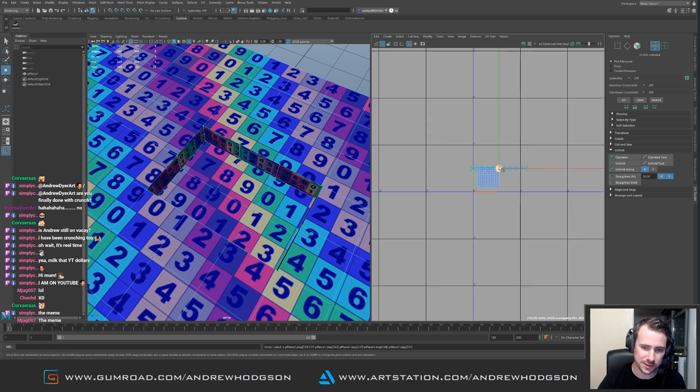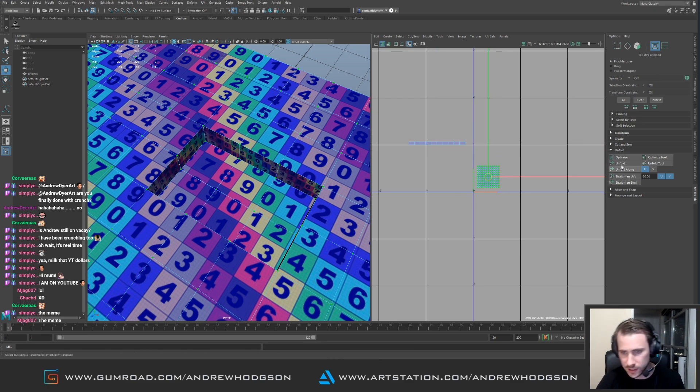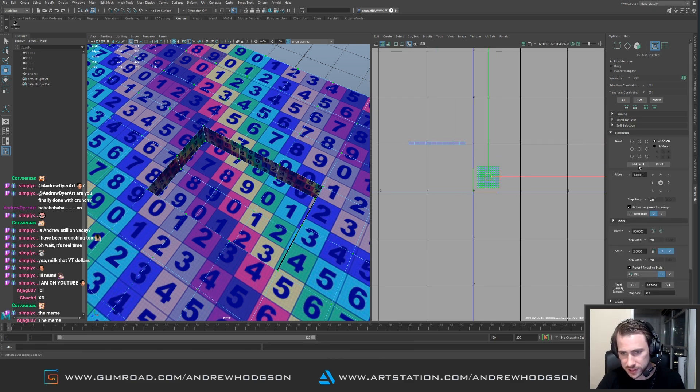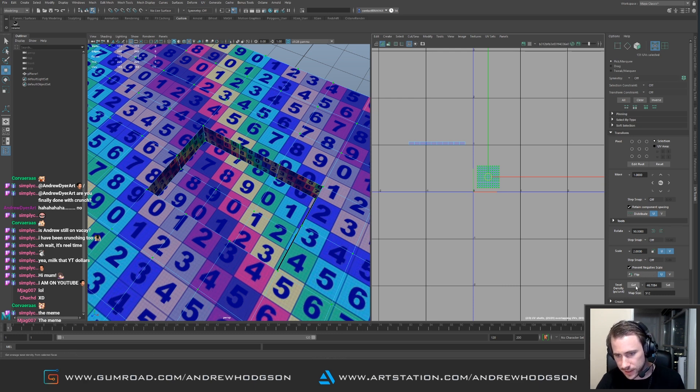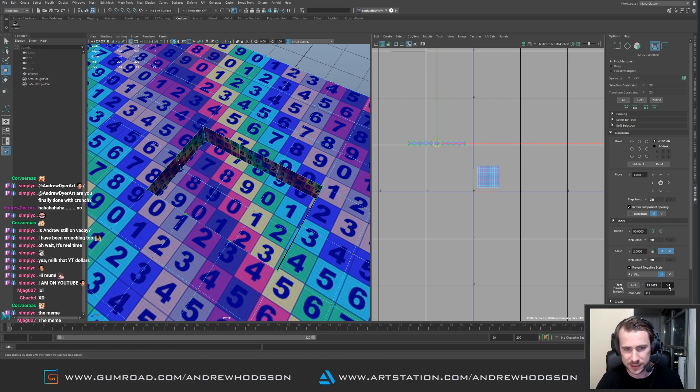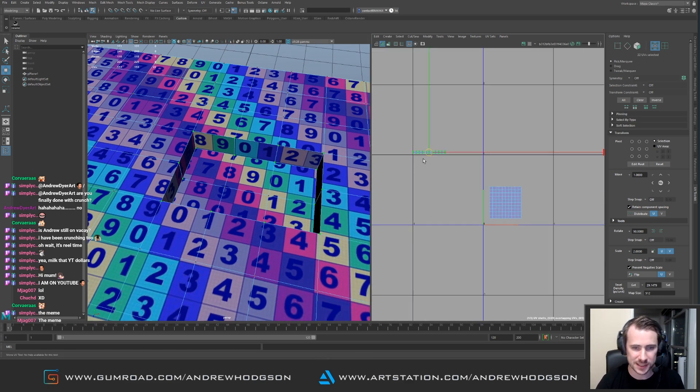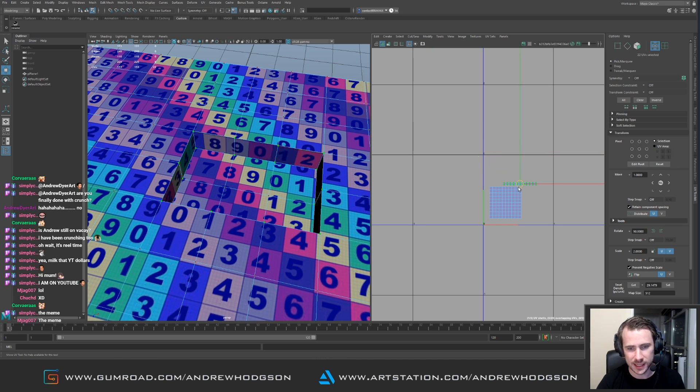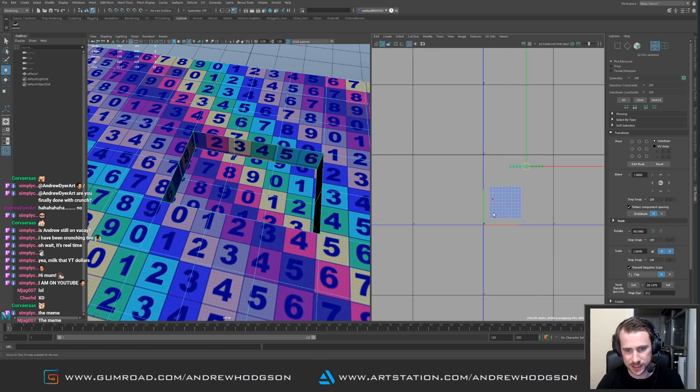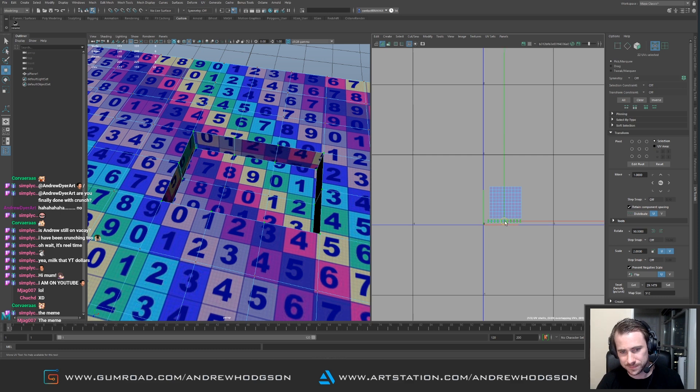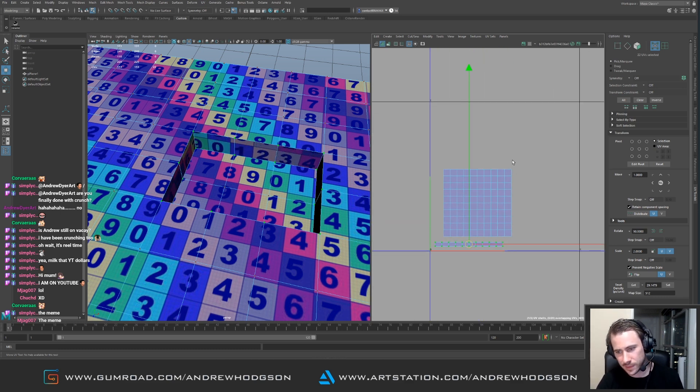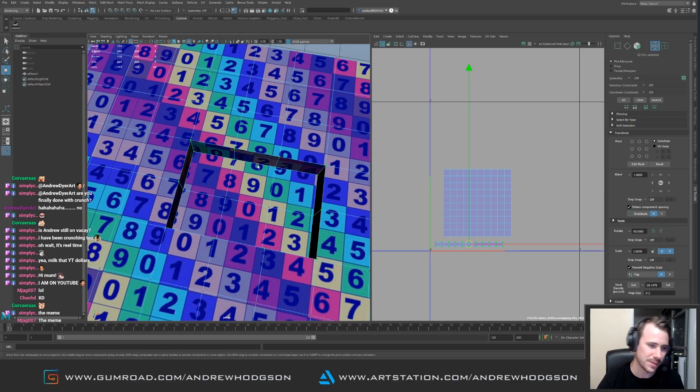What we can simply do is we grab this, we can go to transform get, and we can get the texel density of this piece and then just simply set it to this piece. Boom. So now they have the same texel density and then you just simply find a spare spot on this UDM to put it. Nice and simple.